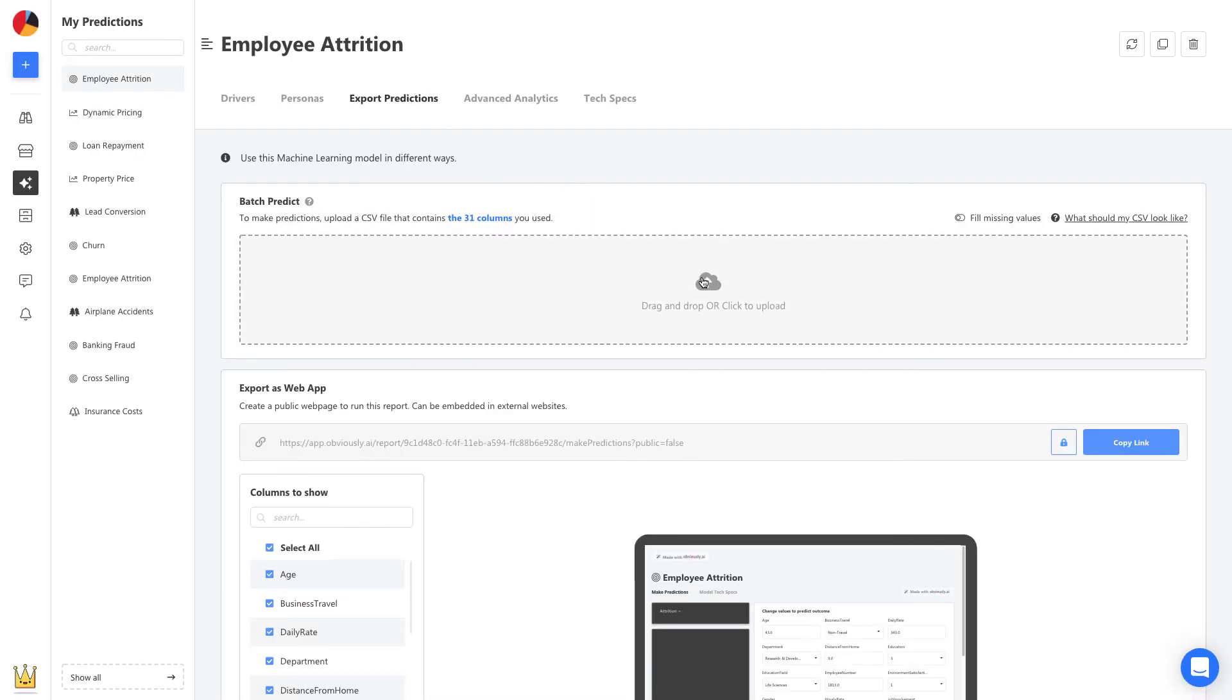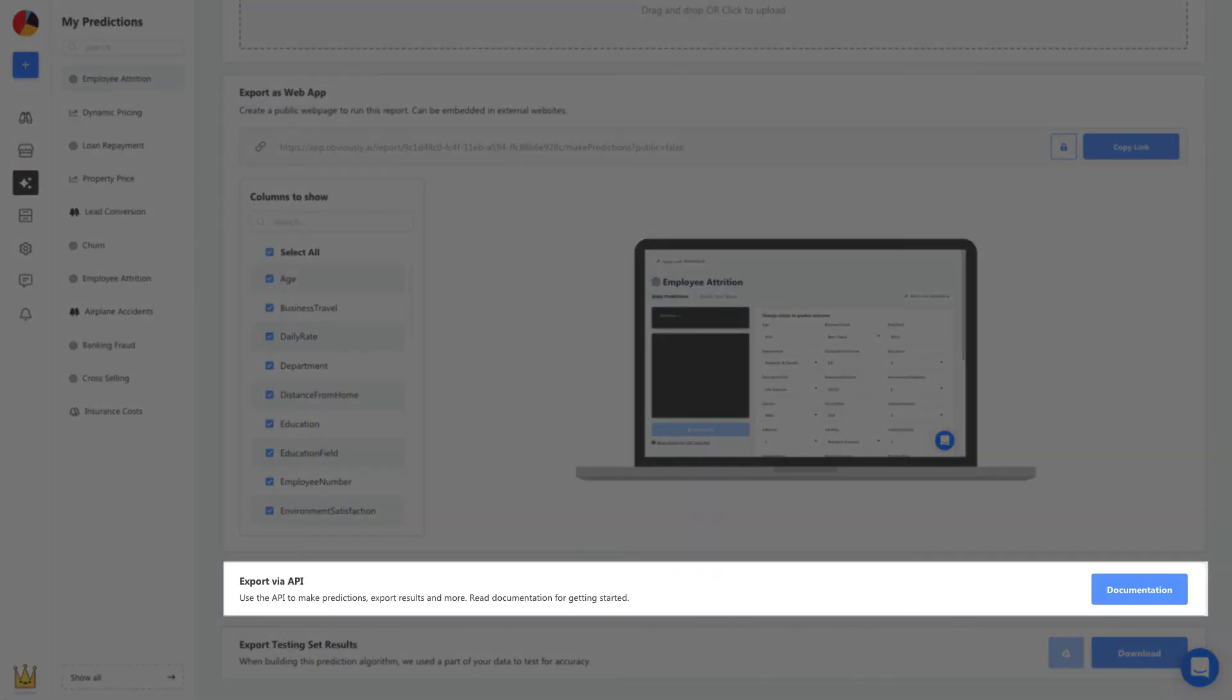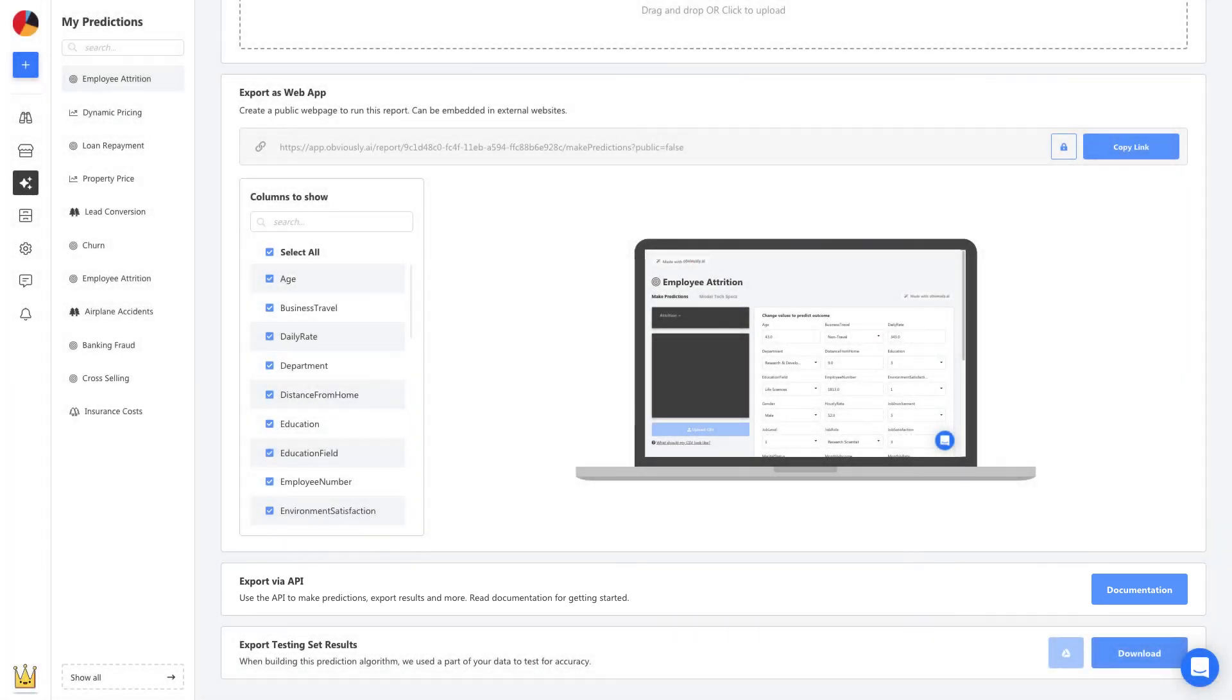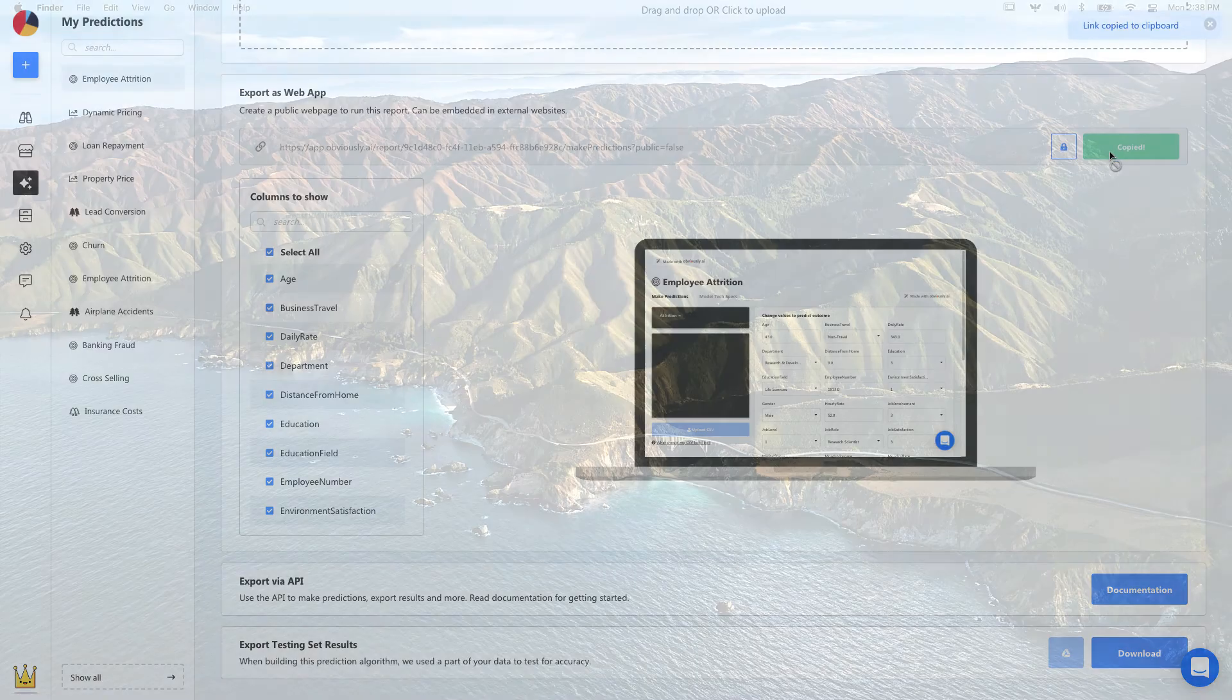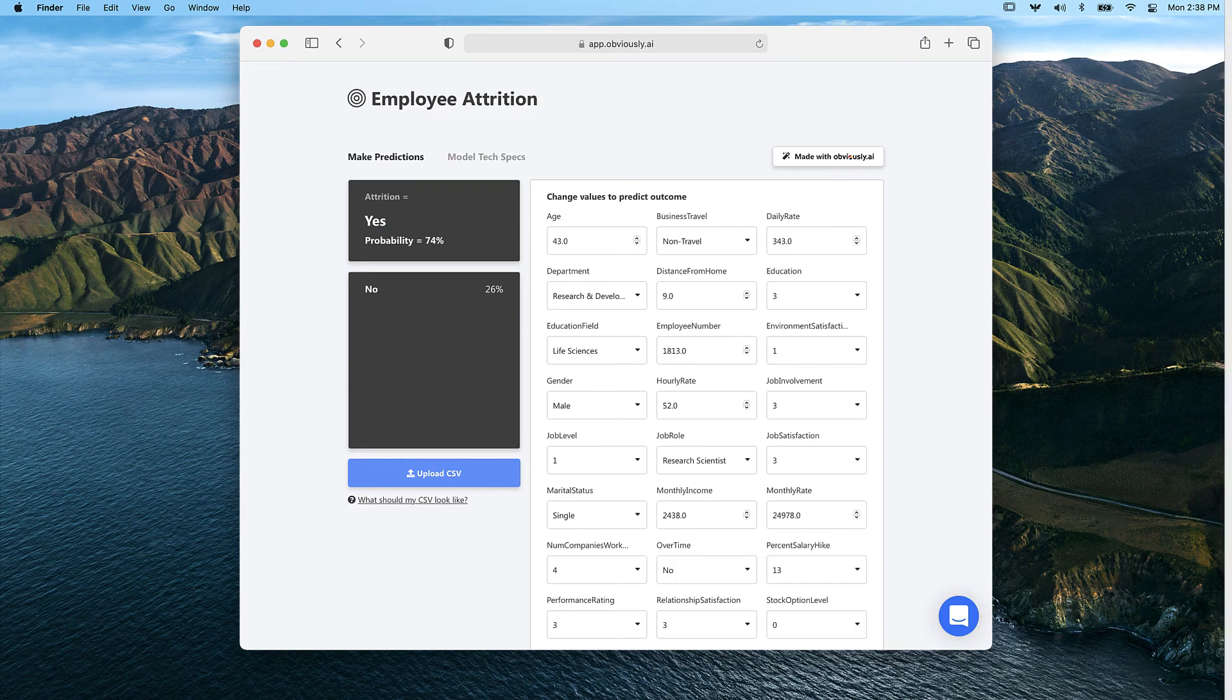We can upload a list of new customers and get a prediction on each one. An API can also be used to automate these predictions and embed them in your own app or website. You'll also have the option to get a shareable link to send to anyone in your team. It will enable them to use the model you build to start making their own predictions.